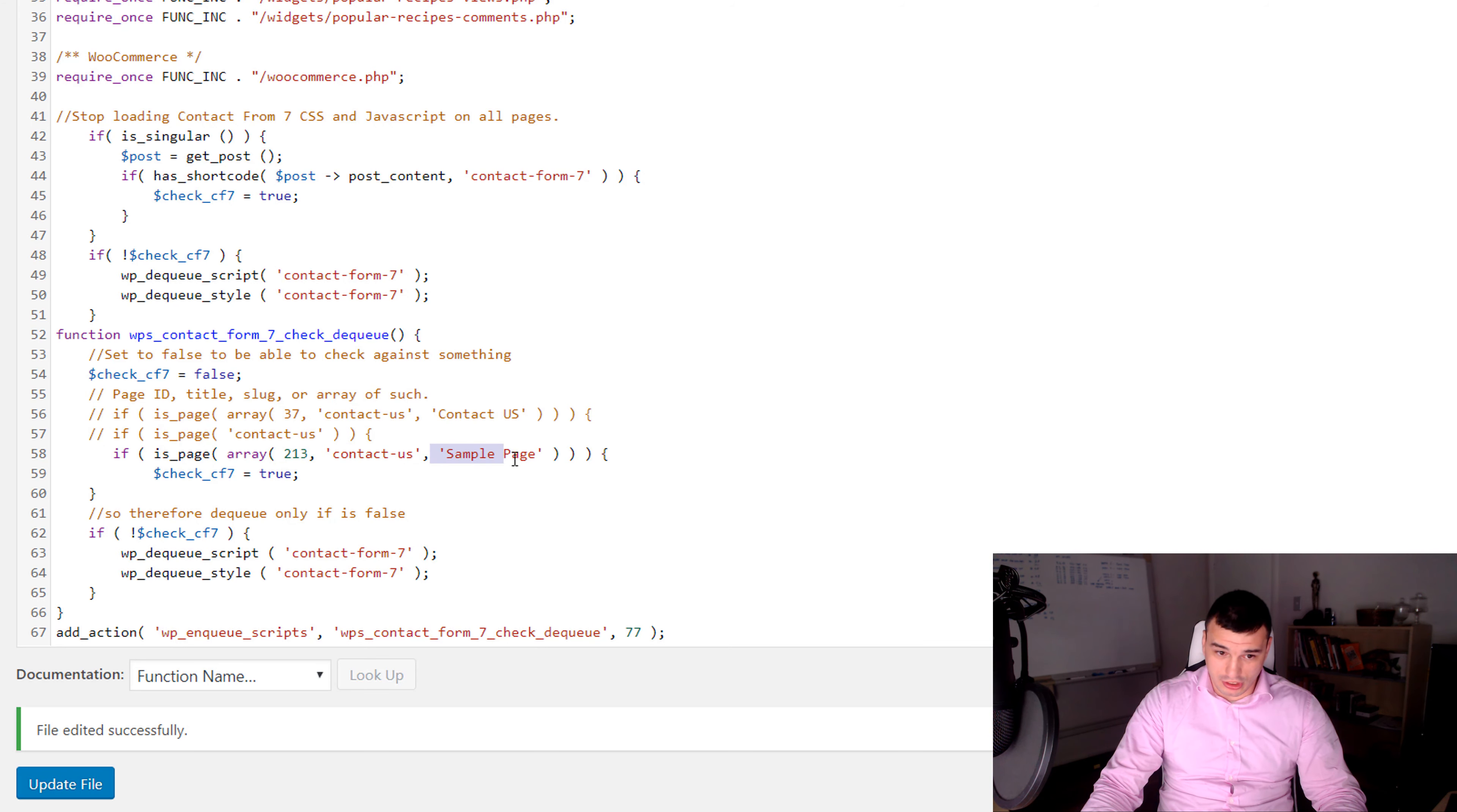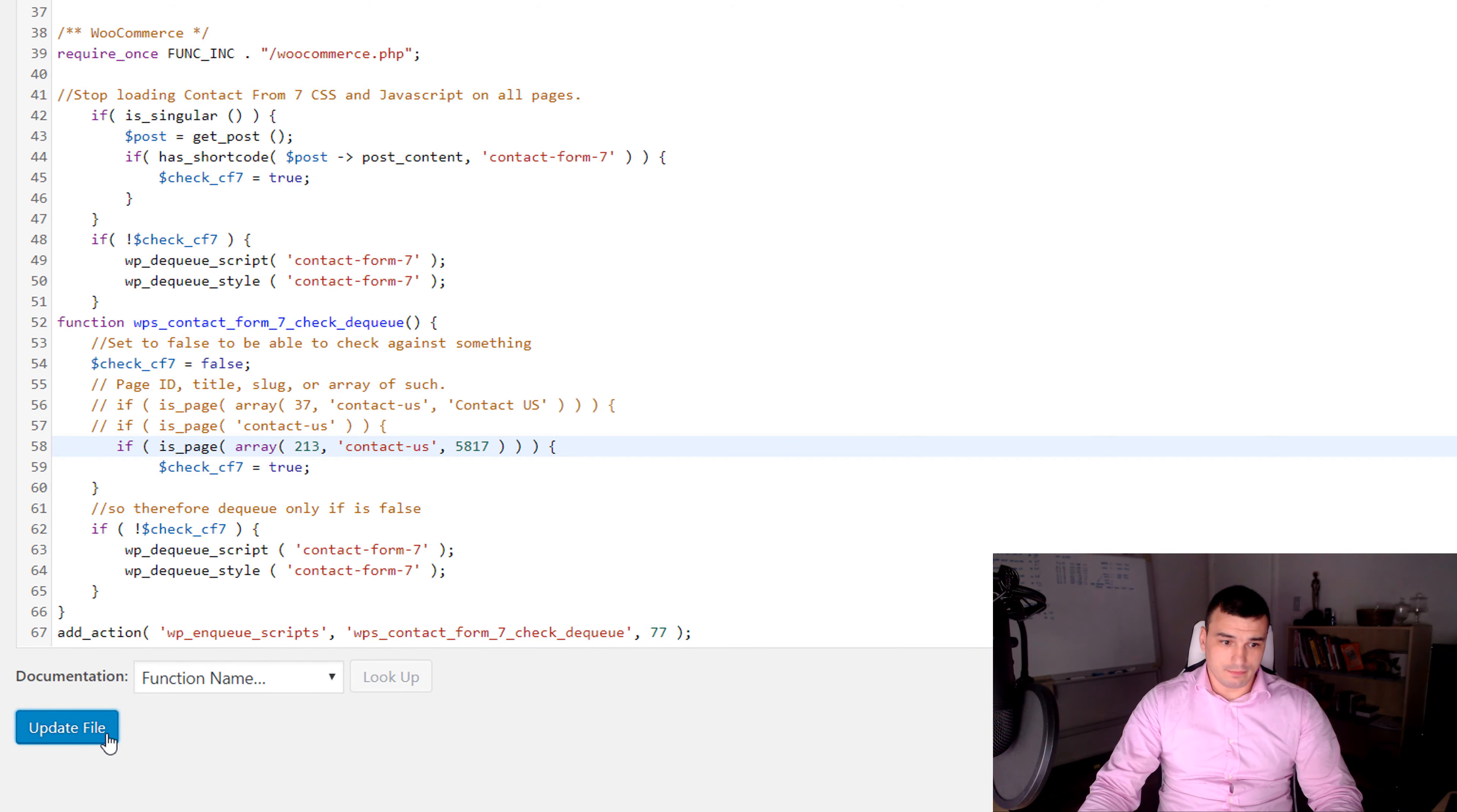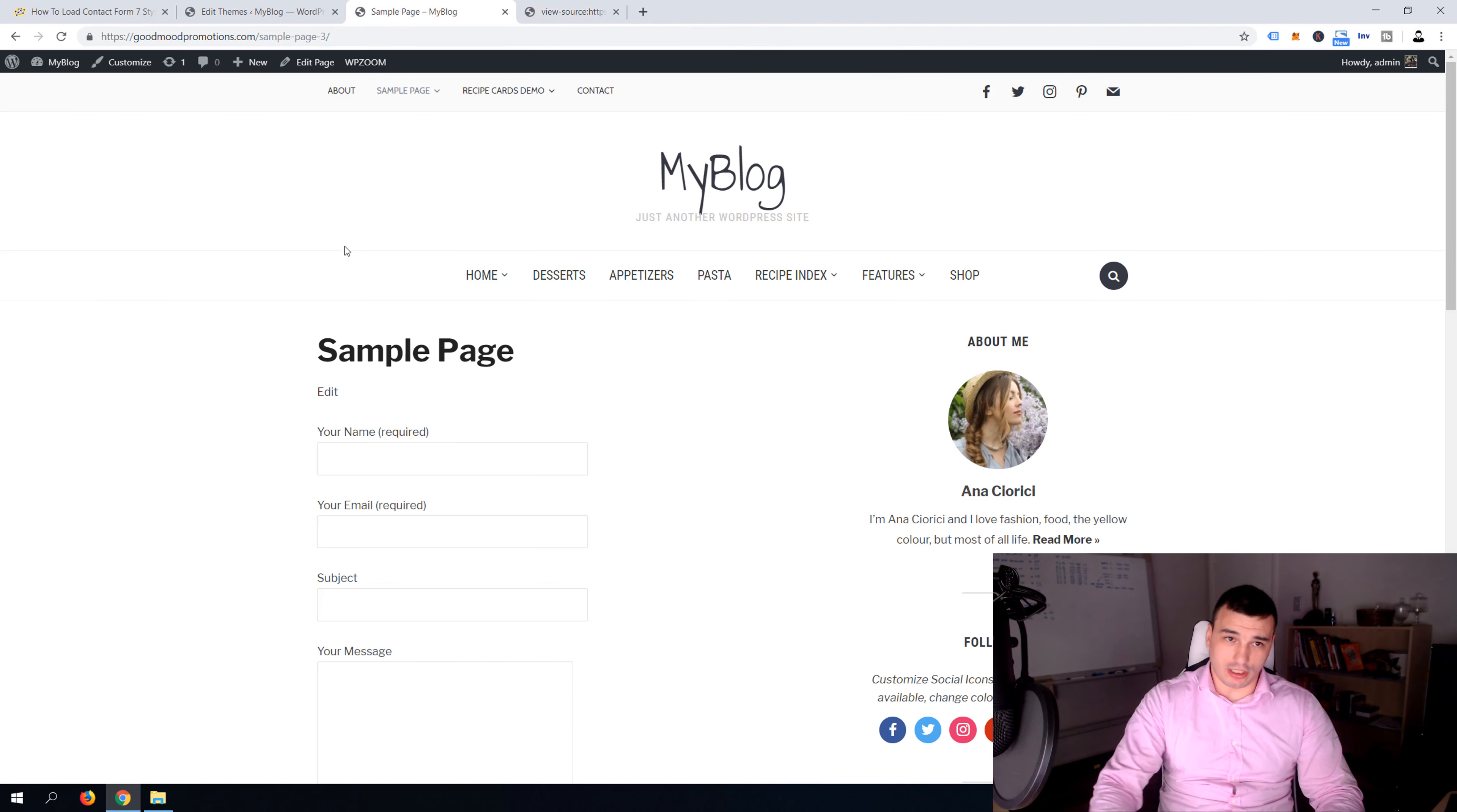We can just remove this and put 5718, I think it was 5817. And let's now update. And again guys, the script will work, look it's working.